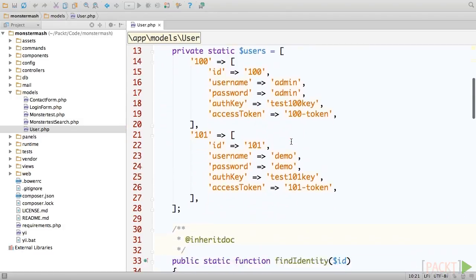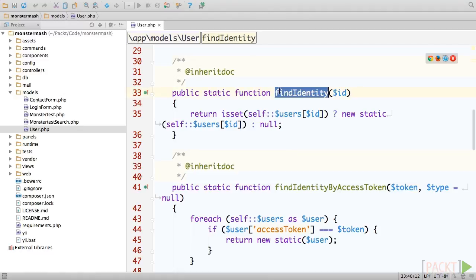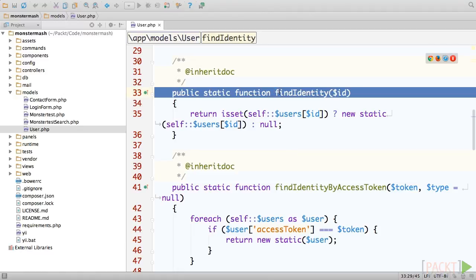Each user needs an ID, so that Yii can tell it apart from the other users of your application. The findIdentity method simply returns a user object that matches a provided ID.